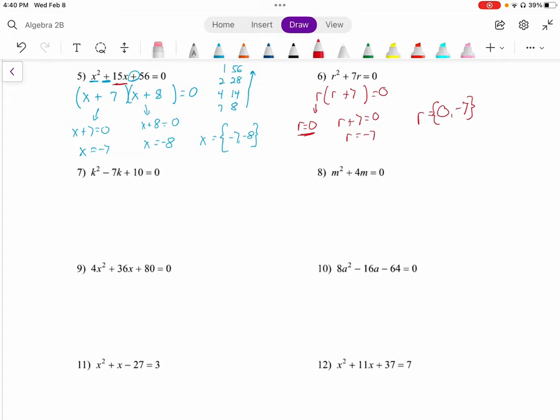I'll leave numbers seven and eight for you to work on and practice with. Let's come down to number nine.